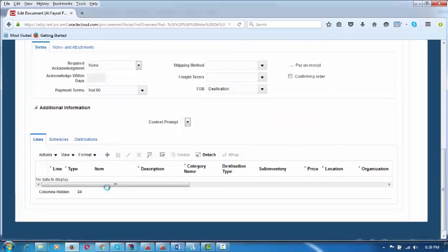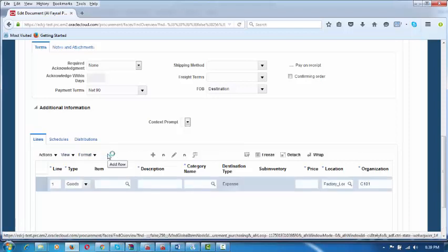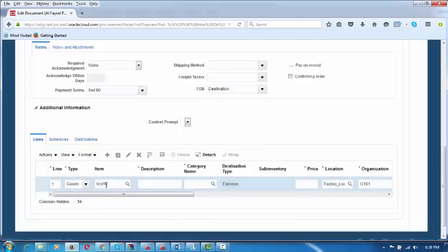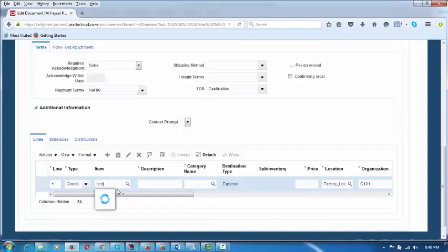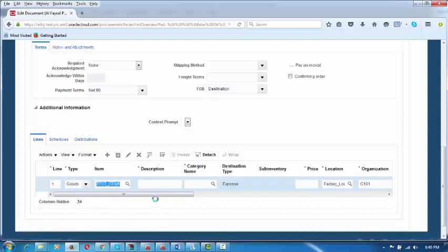Click Add to add a new item — it is the TEST_ITEM_6. Click on Add in the lines region. A new line is now being added. I will enter the item as TEST_ITEM_6 by typing 'test' and selecting it — it will automatically pop up.